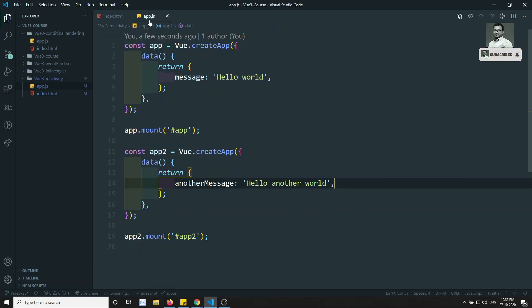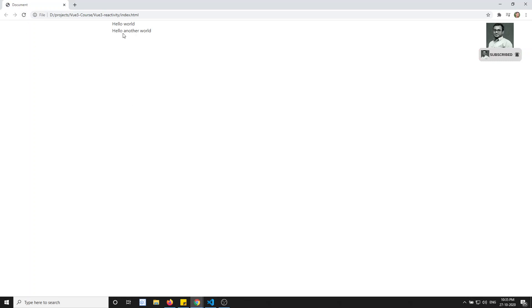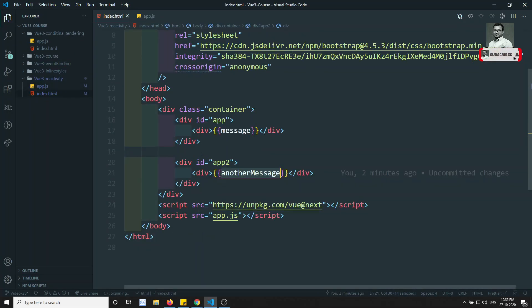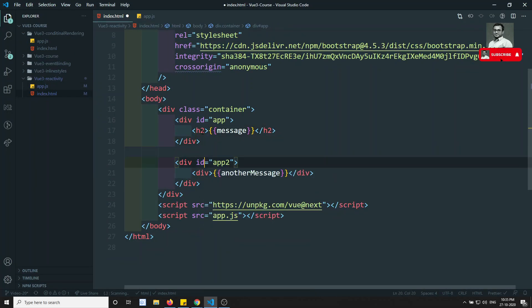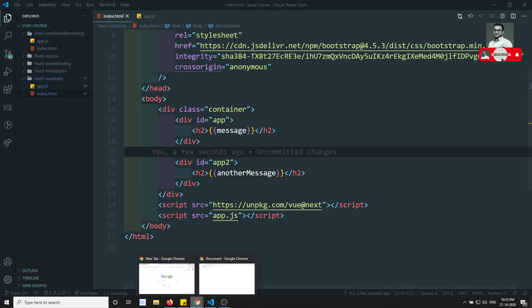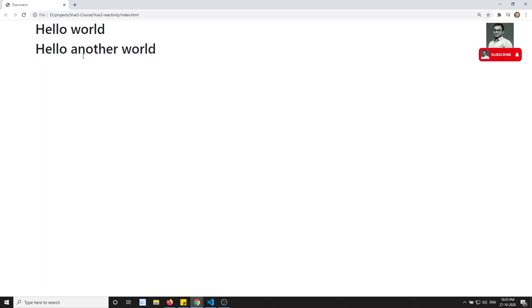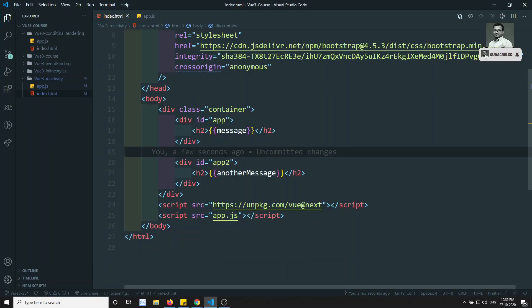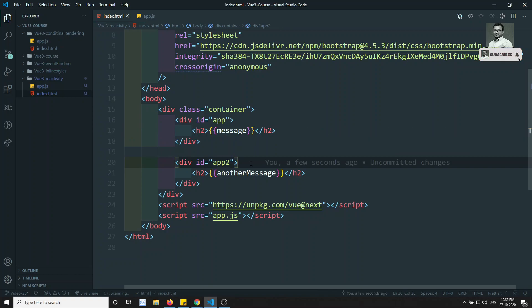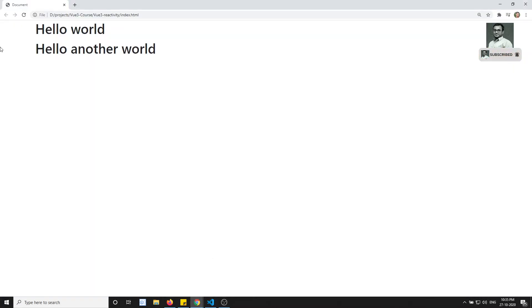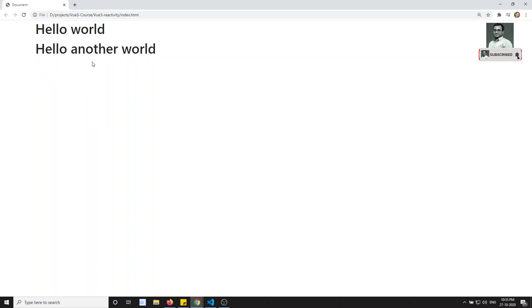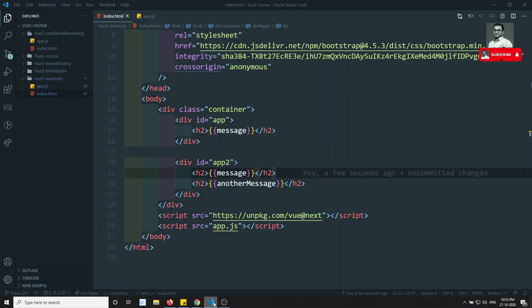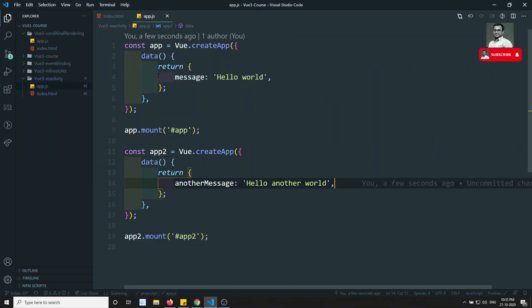So I have created two Vue app instances. In the first app instance I am using the message property, and in the second app instance I am using the another message property. Let's try to see the output — I am able to see 'Hello World' and 'Hello Another World'. Let me write these in h2 tags.